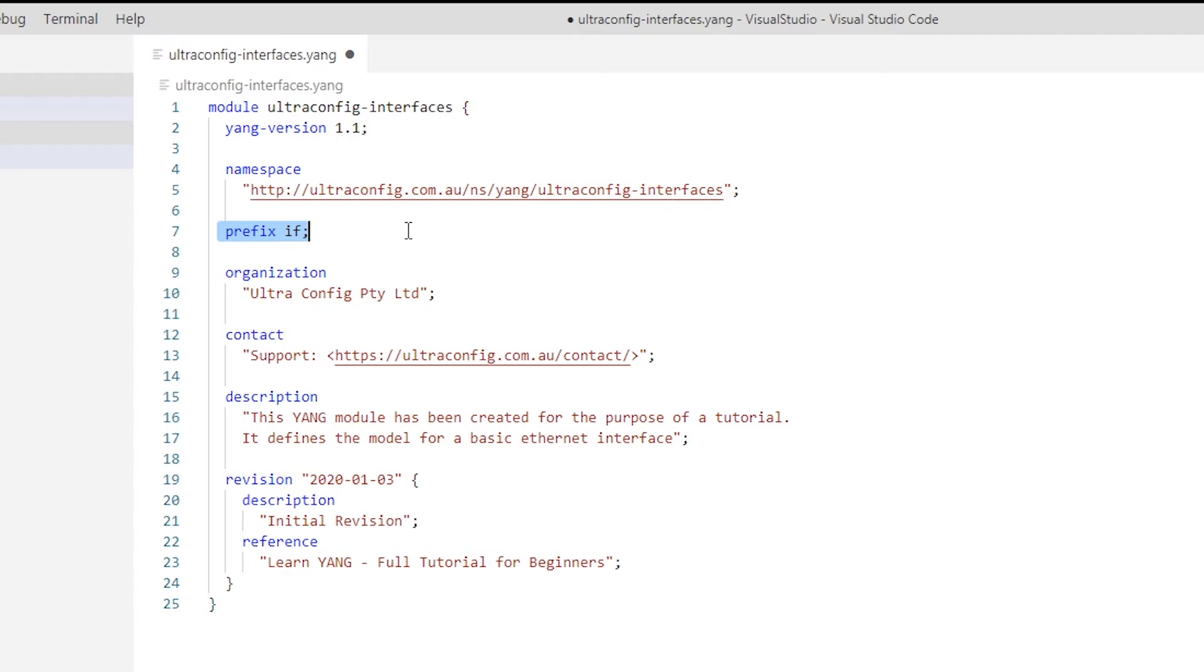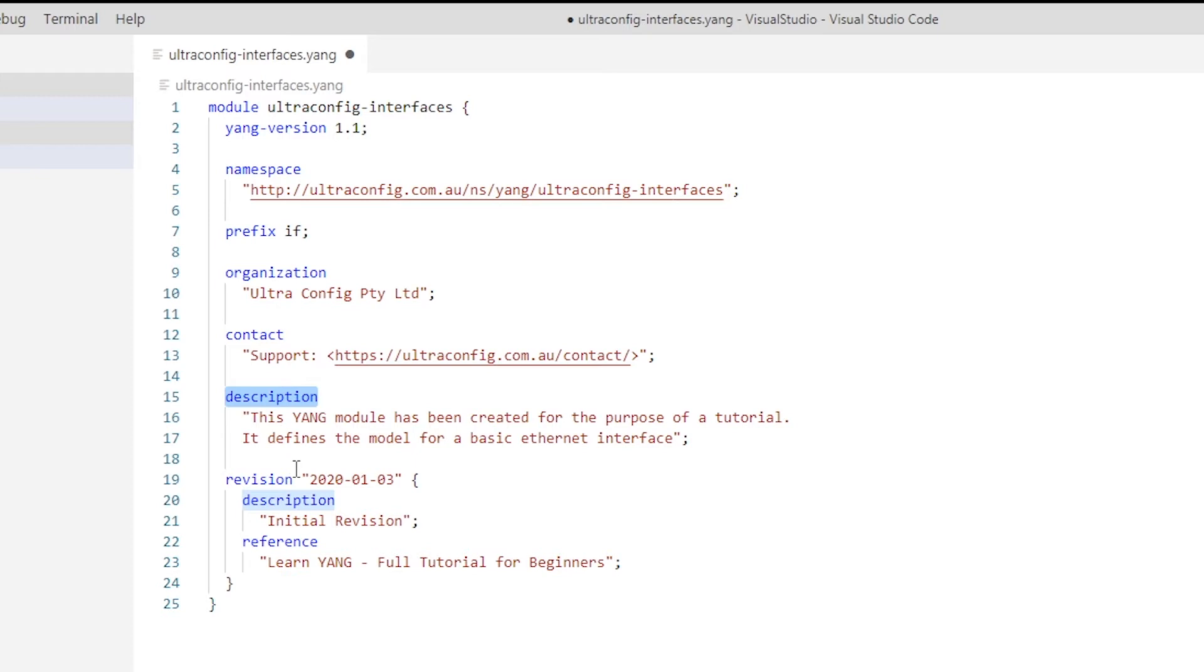Organization: simply a string identifying the entity responsible for the module. We also have contact details for the entity responsible for the module, and a description of the module. And finally, a revision statement used for version control. Each edit to a YANG module will add a new revision statement detailing the changes in sub-statements.